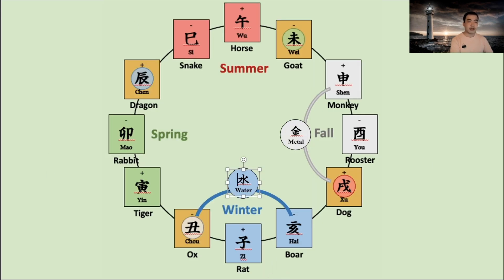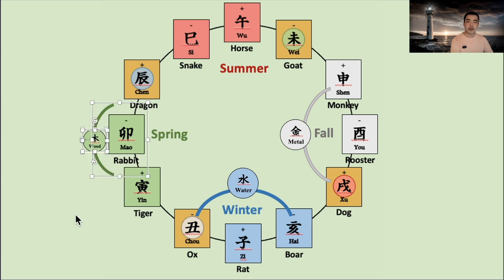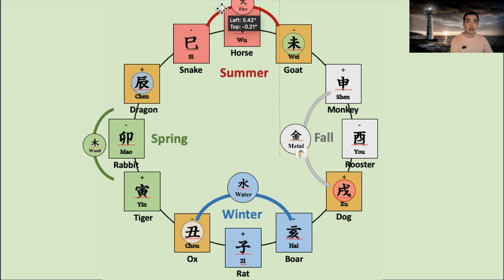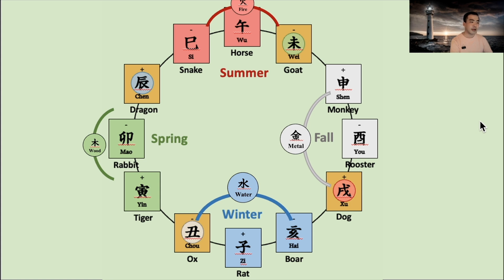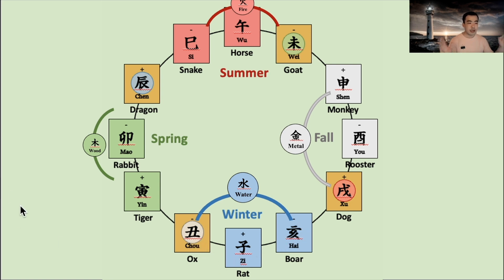This is how this system thinks about the seasonal energy. Tiger, rabbit, and dragon — those three are considered as spring, as wood energy. And then snake, horse, and goat — those three energies are summer, as fire. Monkey, rooster, and dog are considered as fall energy, as metal. And boar, rat, and ox are considered as wintertime, as water. So we have gone through these three years in terms of the yearly flow.